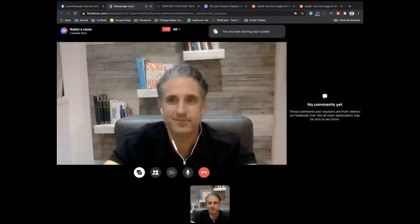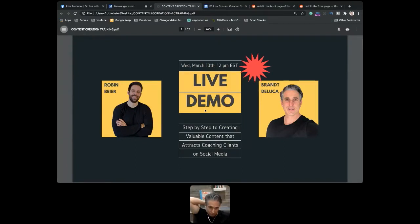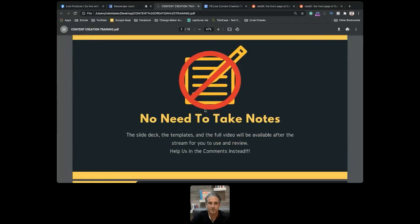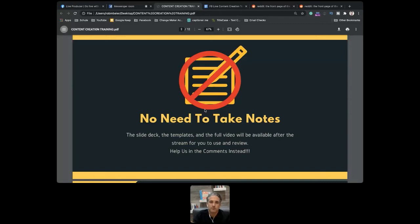Let me share the screen so everyone has a better idea of what we're going to do. Our goal today is step-by-step creating content on social media that attracts clients. For those already watching, you don't need to take notes — I'll make the slides, templates, and the full video available after the stream. The most helpful thing is if you help us in the comments with headline ideas and topic suggestions.